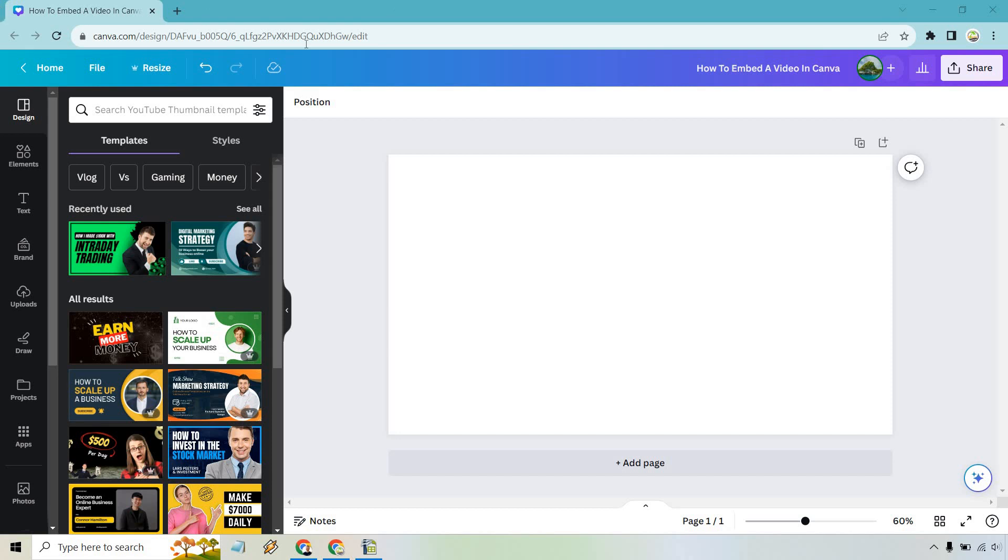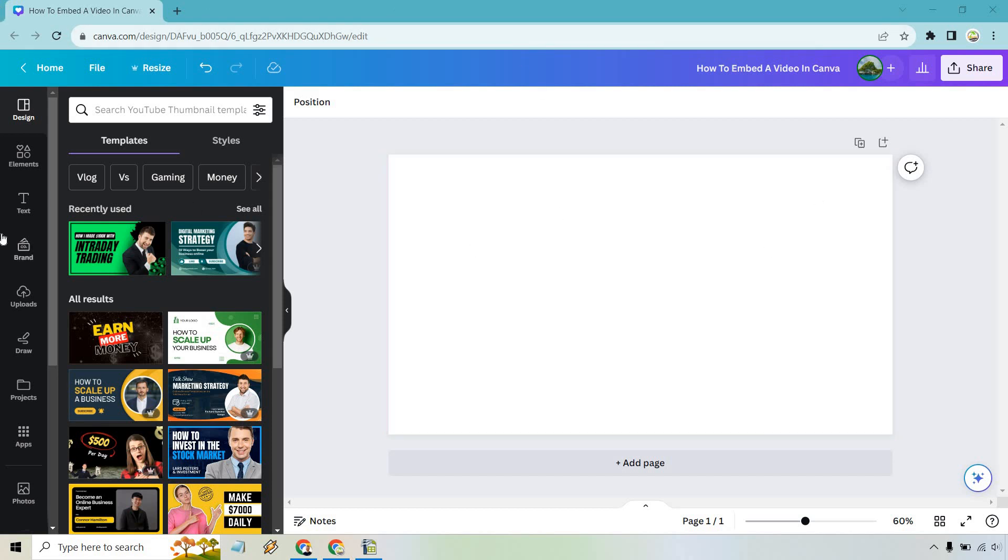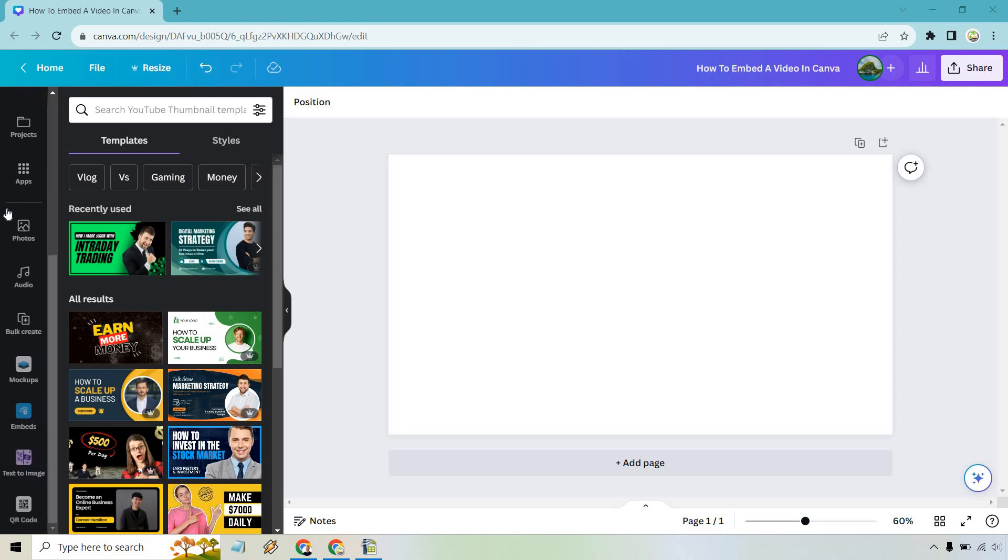This really is incredibly easy. Wherever you are, say if you're going to create a design, on the left side you want to scroll down ever so slightly and you're going to see embeds right here.